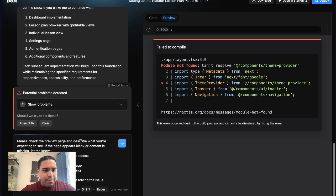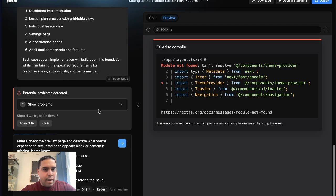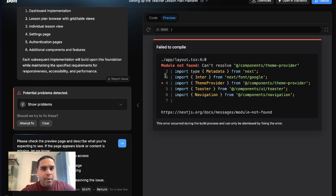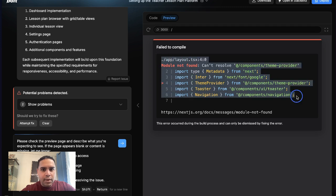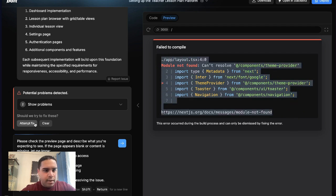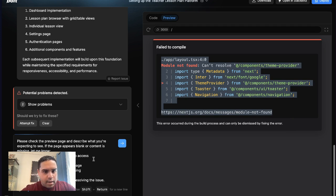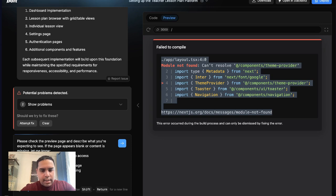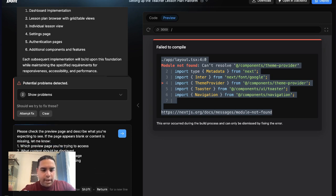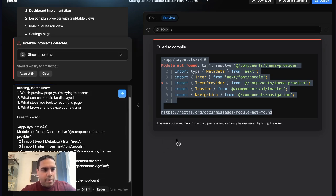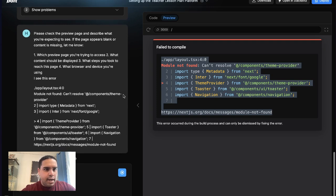Please check the preview page. All right, so there are two problems, two issues. I see this error. What I did is I copied the error and I pasted it.